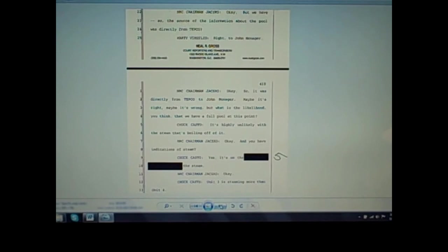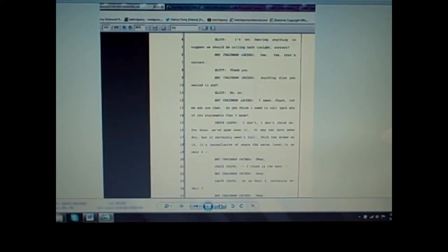Back to the document. Jaczko: Okay, but we have, so the source of the information about the pool was directly from TEPCO? Virgilio: Right, to John Monninger. Jaczko: So it was directly from TEPCO to John Monninger. Maybe it's right, maybe it's wrong. But what is the likelihood you think that we have a full, full pool at this point? Casto: It's highly unlikely with the steam that's boiling off of it. Jaczko: And you have indications of steam? Casto: Yes, it's on the redacted, the steam. Unit 3 is steaming more than Unit 4.